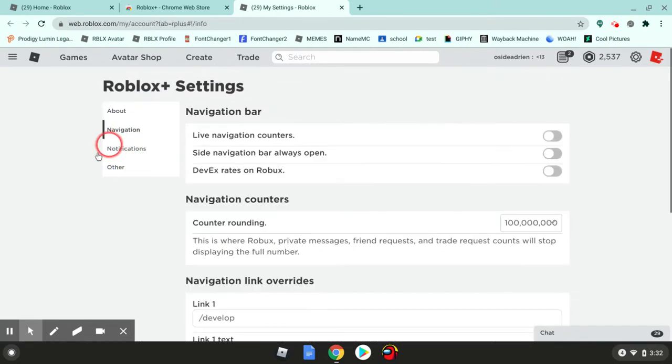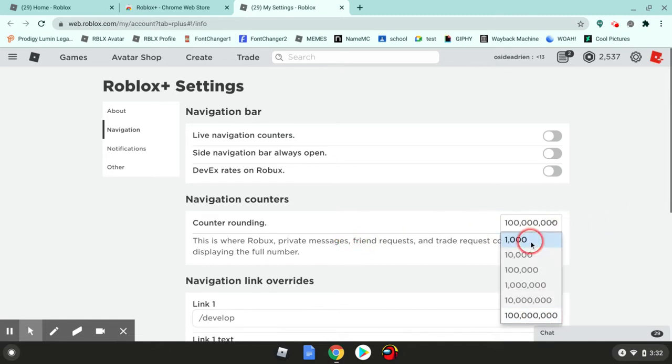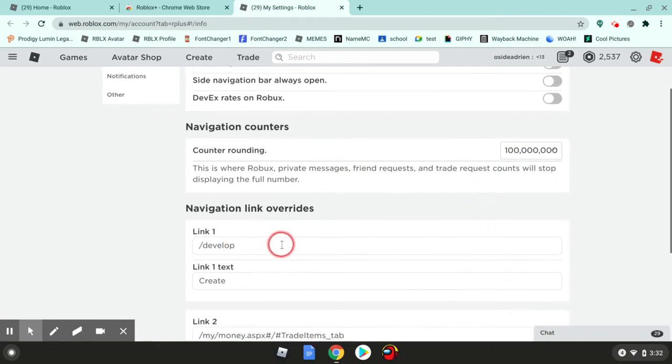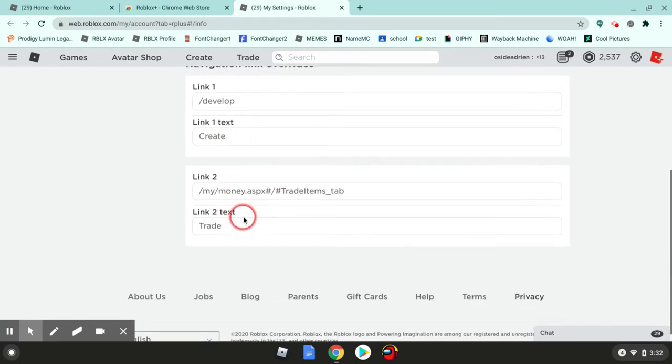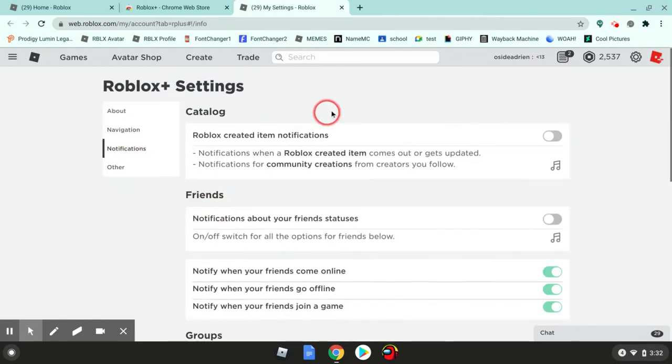Then you can go to navigation. Basically, if someone sent you a friend request, it'll stop at whatever number you pick. 100 million is the default. I don't know what this stuff is. Then notifications.